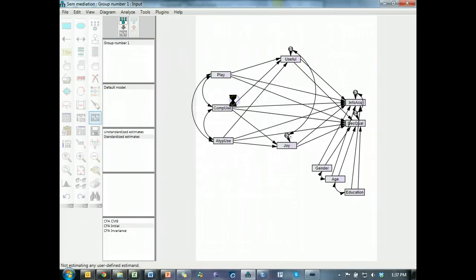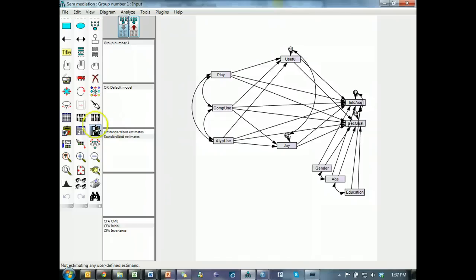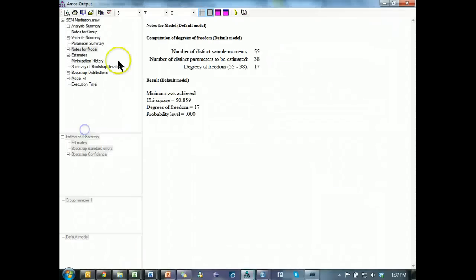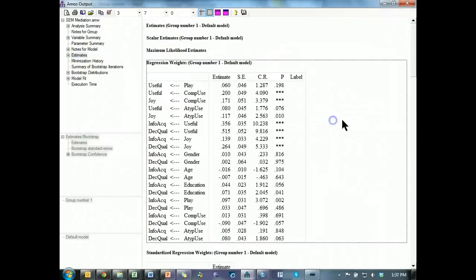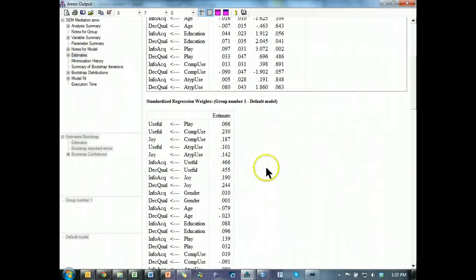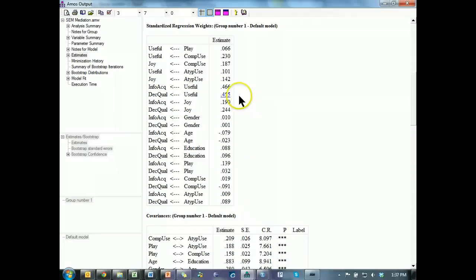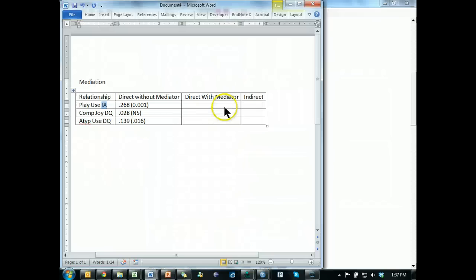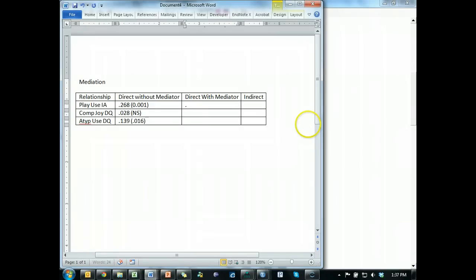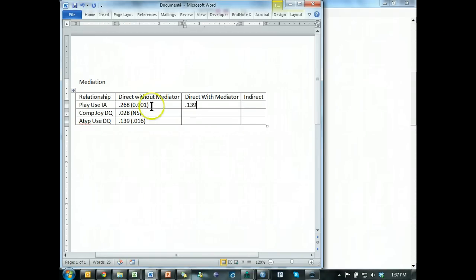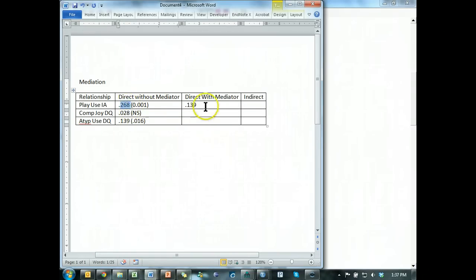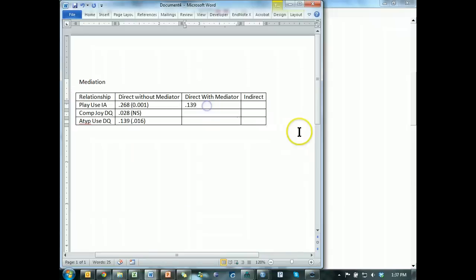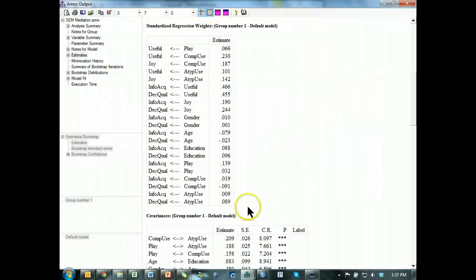Proceed. And I go look at the estimate. Here it is. Regression weight. Standardized regression weights. That's play on IA. Where art thou? Here we go. 0.139. 0.139, which you can see is actually much less than 0.268.